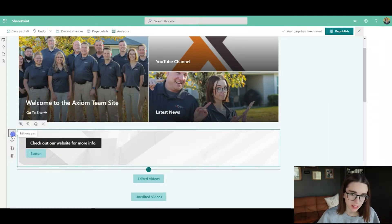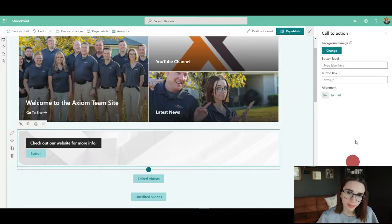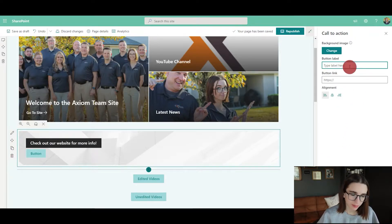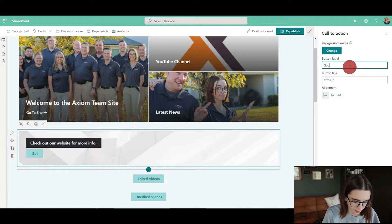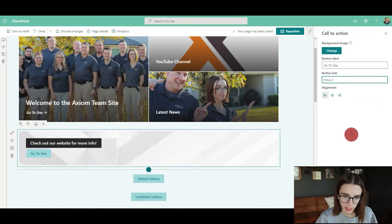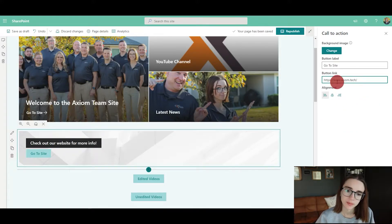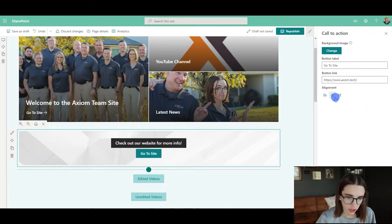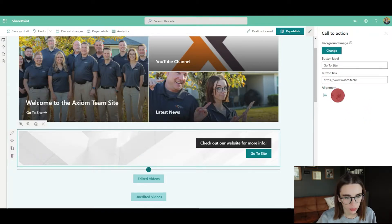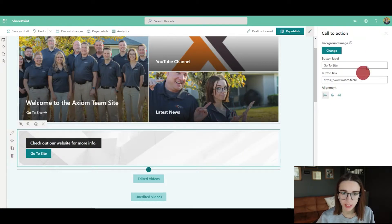You could label the button, so you could say "Go to site," and then you would link the site right here. I would copy and paste, and then you could choose if you would like this to align in the center, on the right, or on the left. I like it on the left, so I'm going to keep it there.